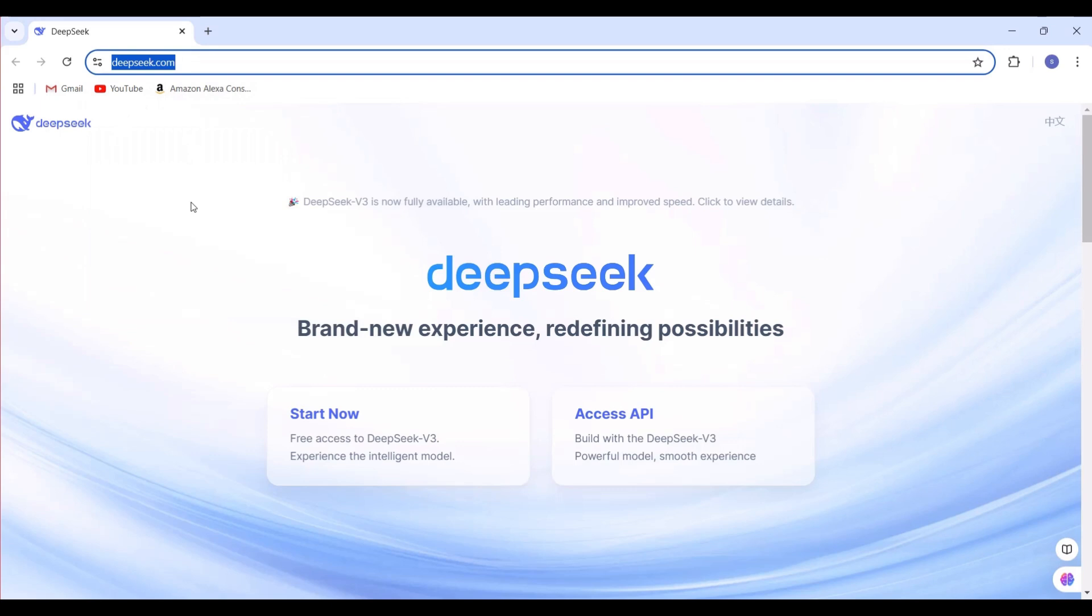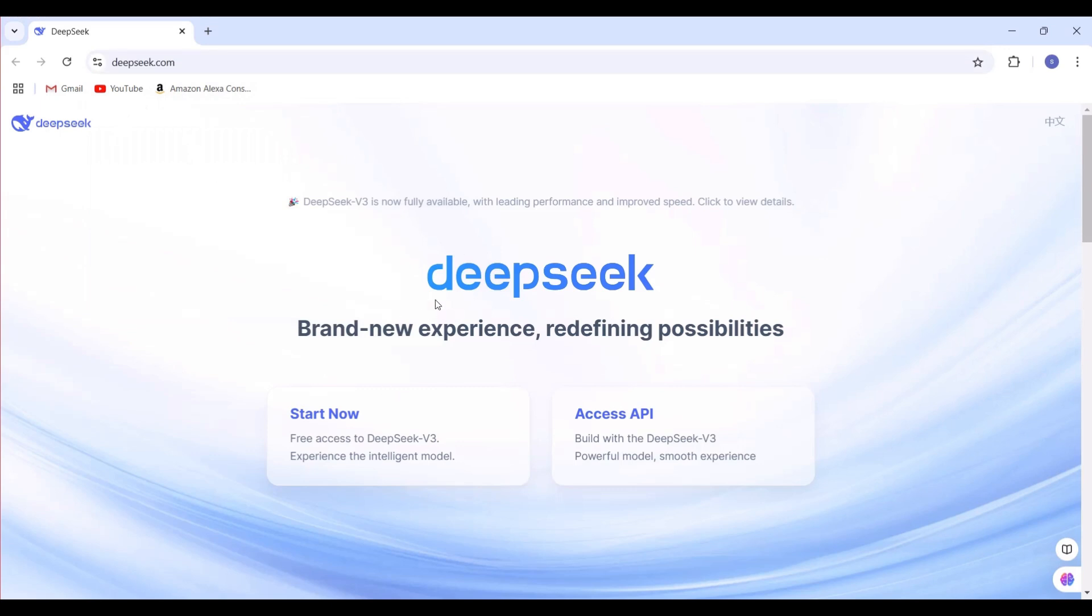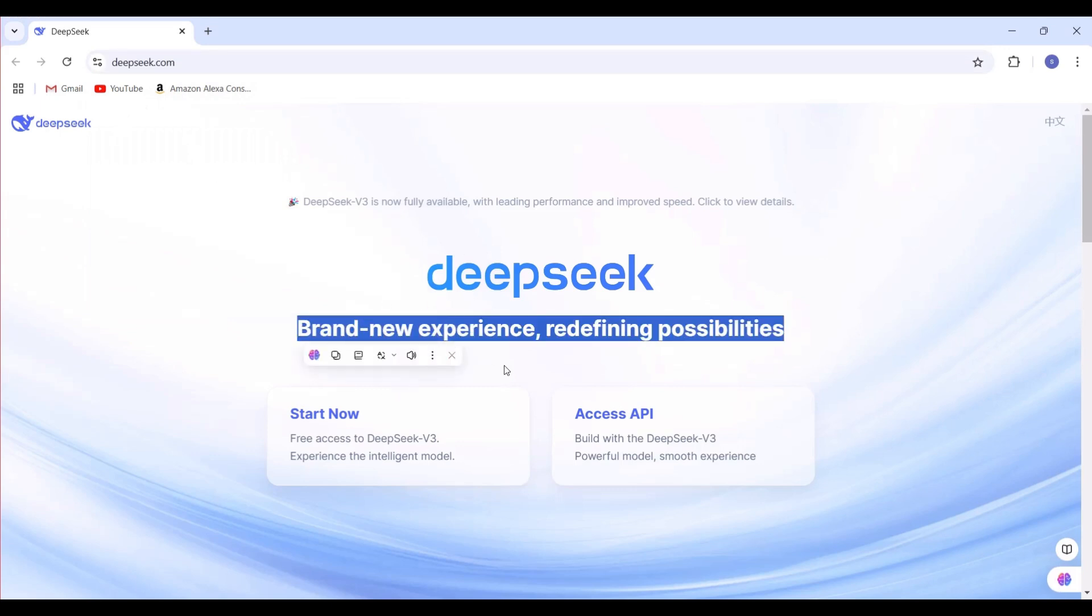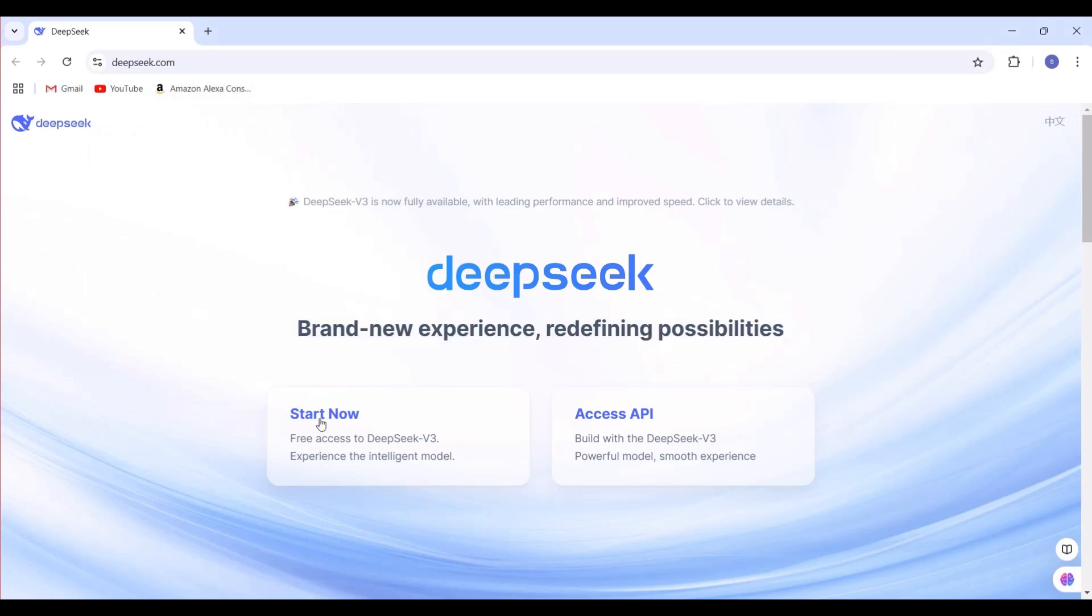To get started with DeepSeek, visit their official website. Once there, click on the Start Now button.